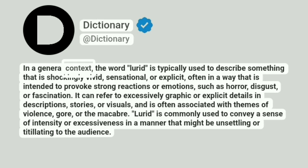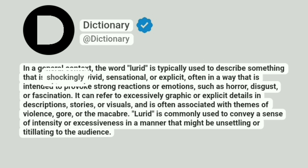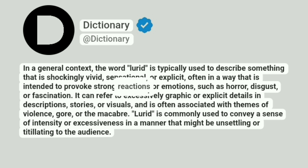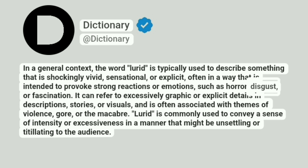In a general context, the word lurid is typically used to describe something that is shockingly vivid, sensational, or explicit, often in a way that is intended to provoke strong reactions or emotions, such as horror, disgust, or fascination.